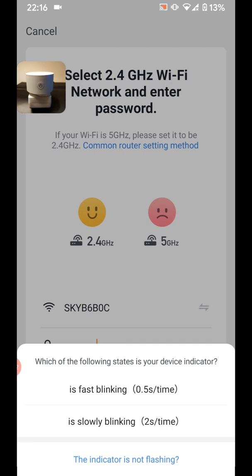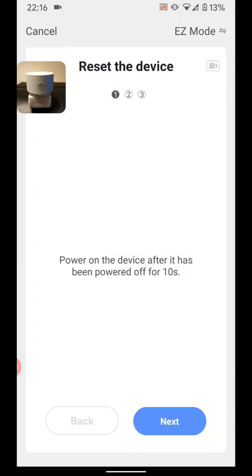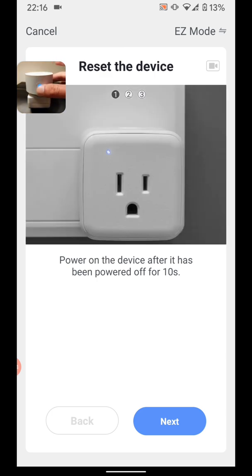Select the state of your device indicator. In my case it is not flashing. Now power on the smart plug. Then tap Next.